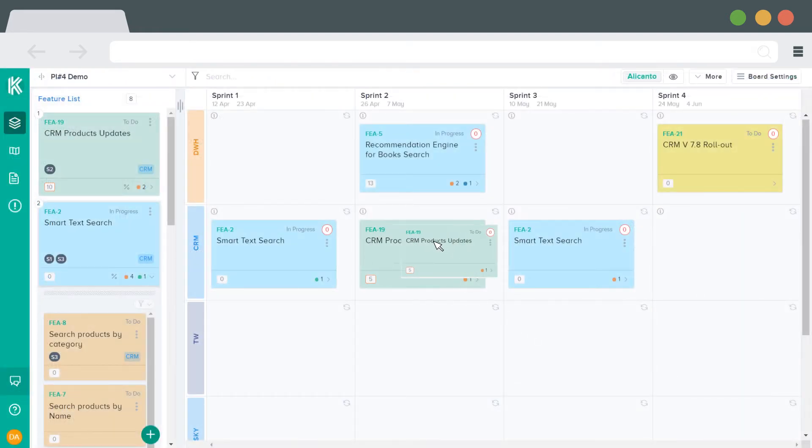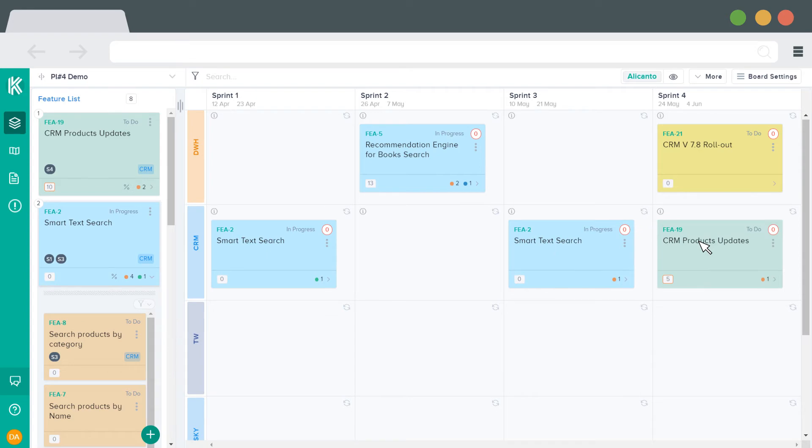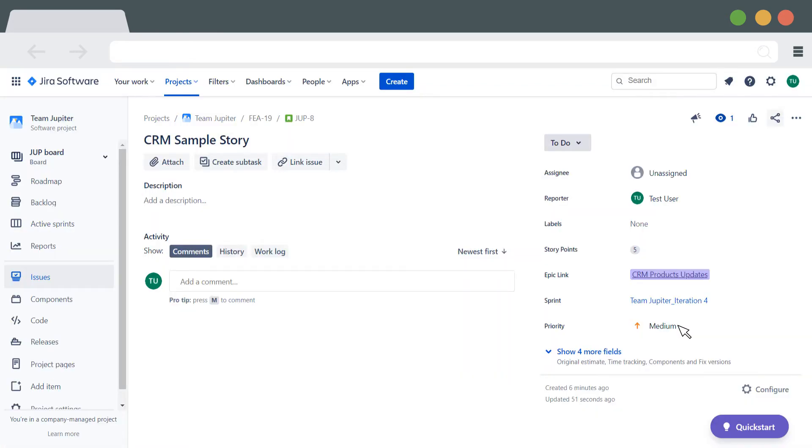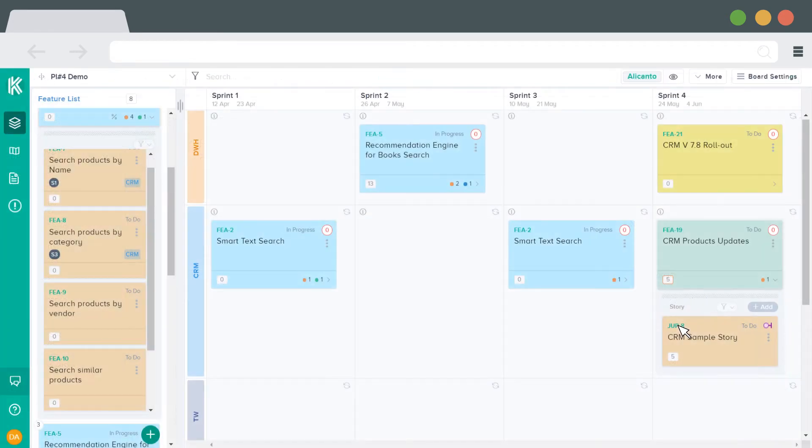If you move a feature card from one sprint to another, then all the stories will automatically be moved to the next sprint. It is also possible to move just a single story from one sprint to another.